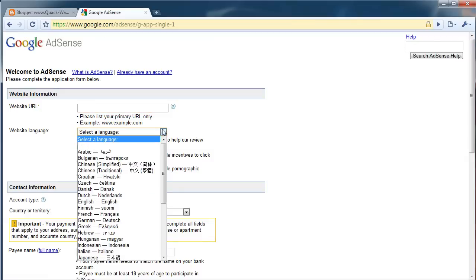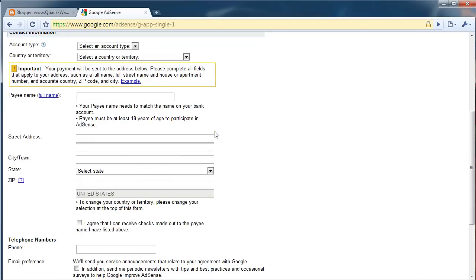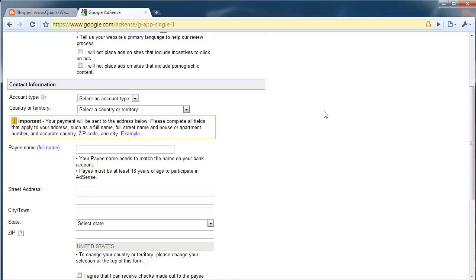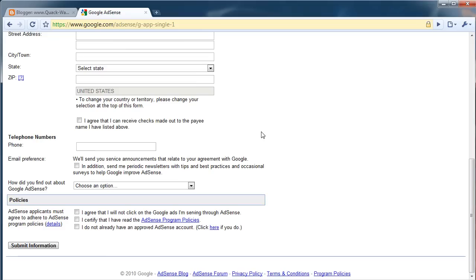Then you're going to want to fill out the rest of this. When you do sign up for a Google AdSense account, you do have to provide your personal information, such as your street address, and eventually your bank account information.